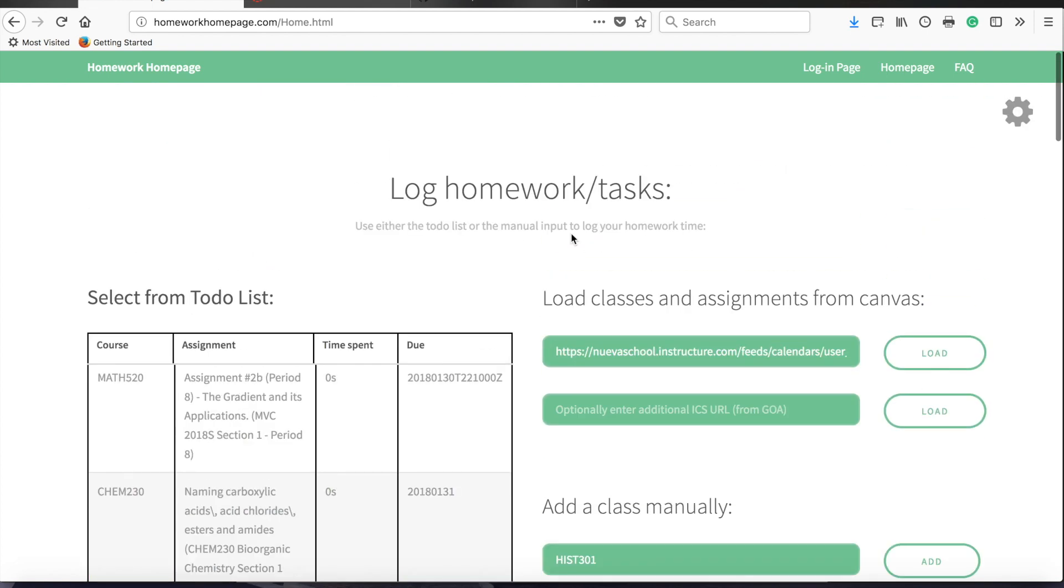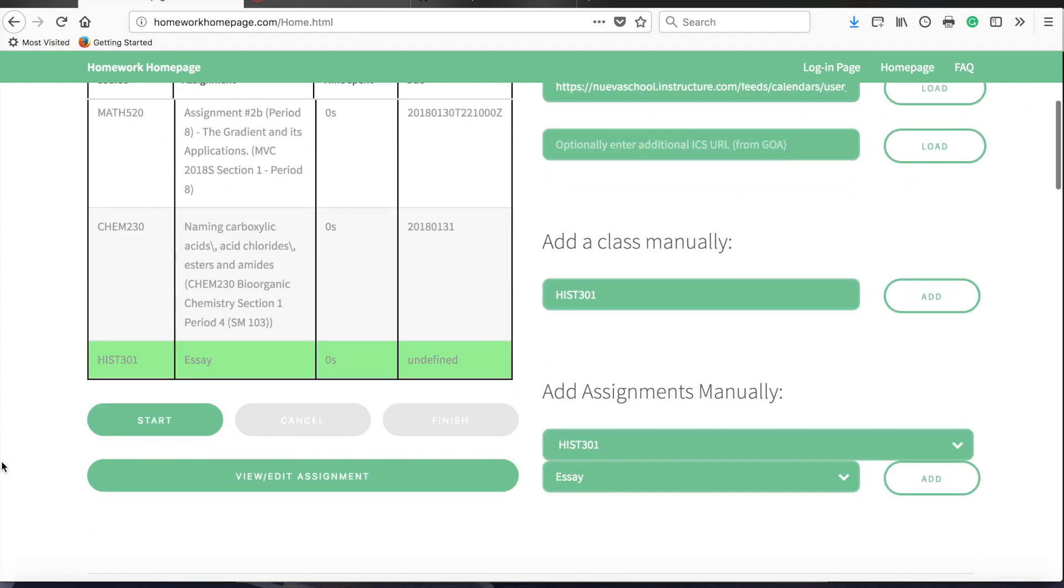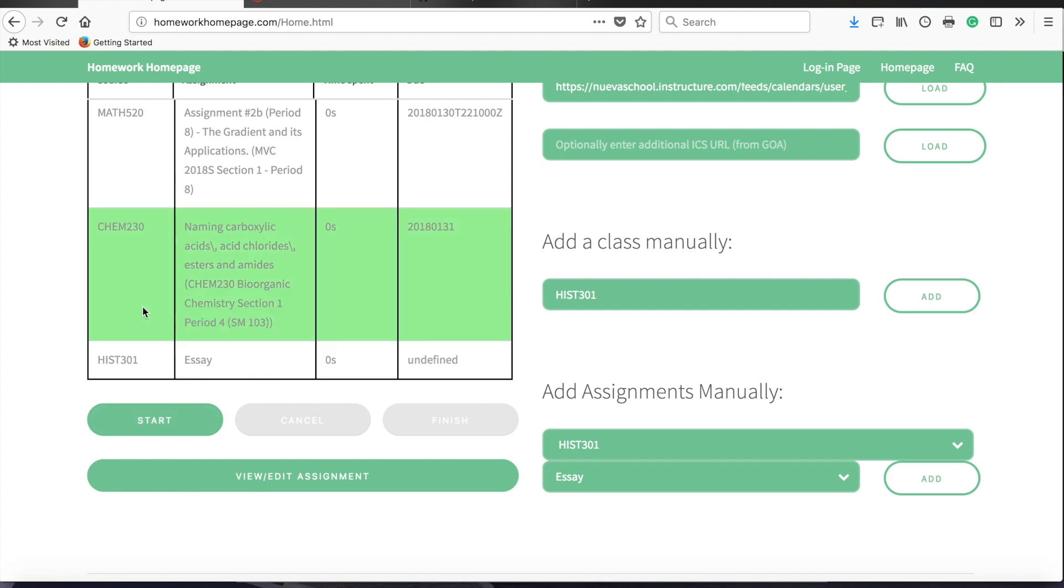The idea is that any time you want to come and do homework, you should open up the web page. You might want to pin it in your web browser of choice, Firefox, Chrome, or anything else. And then, as soon as you come to do homework, simply select the assignment you plan to work on, click start to begin a timer.